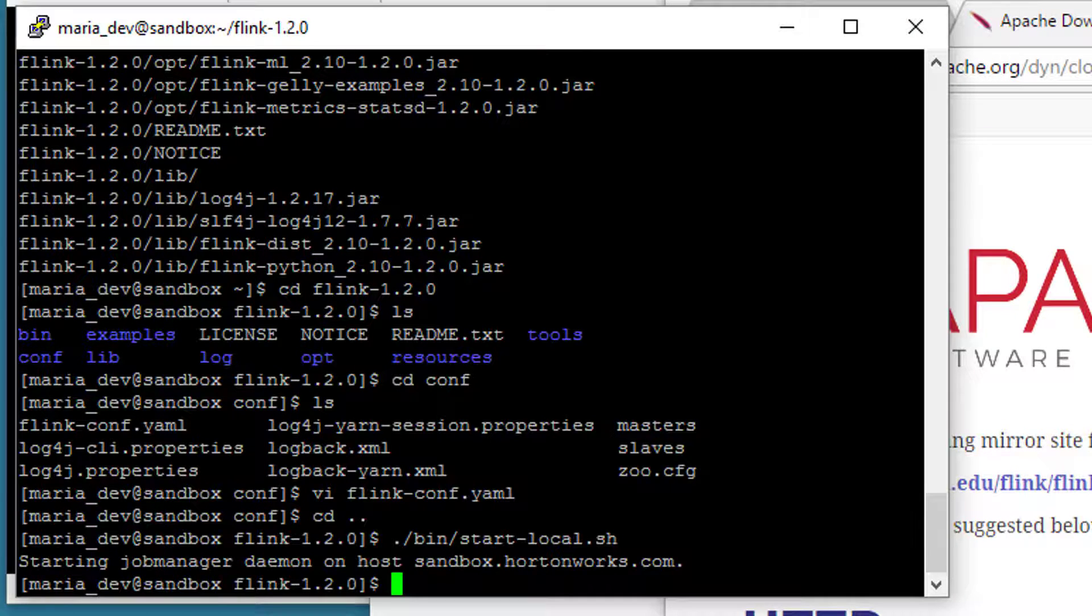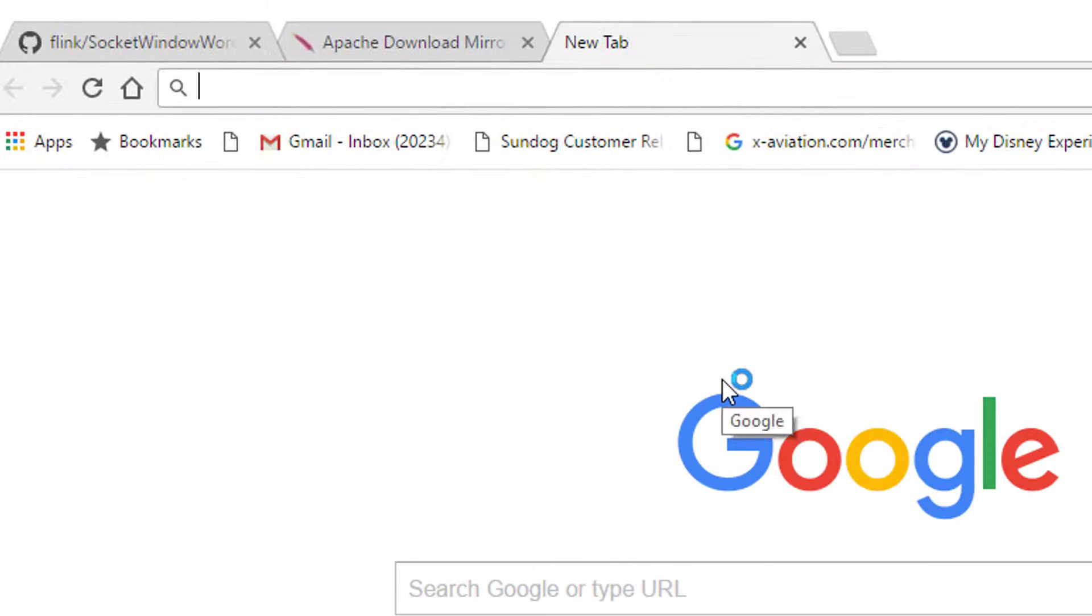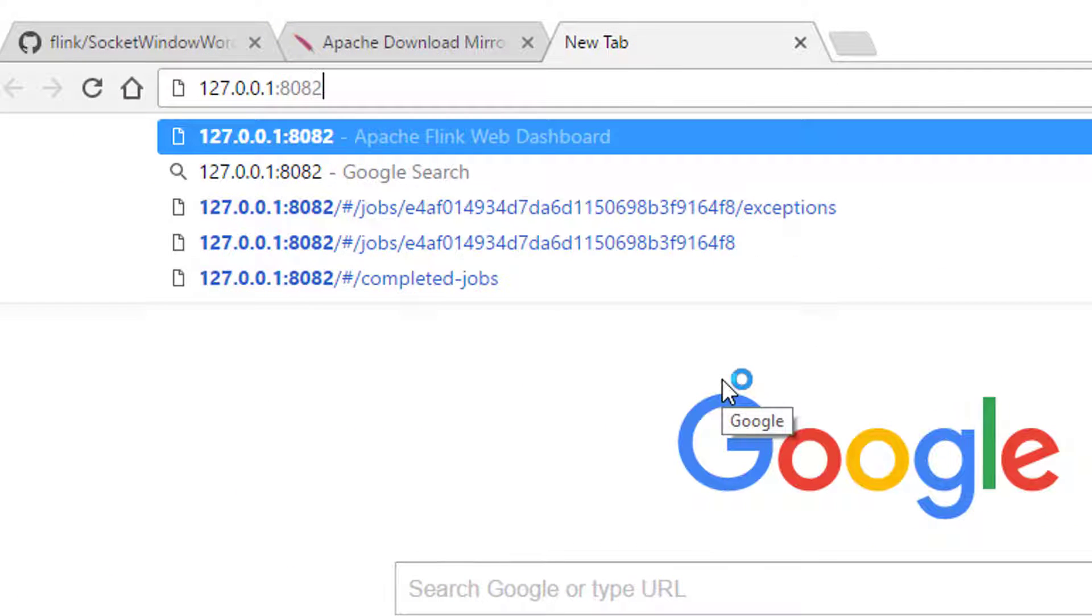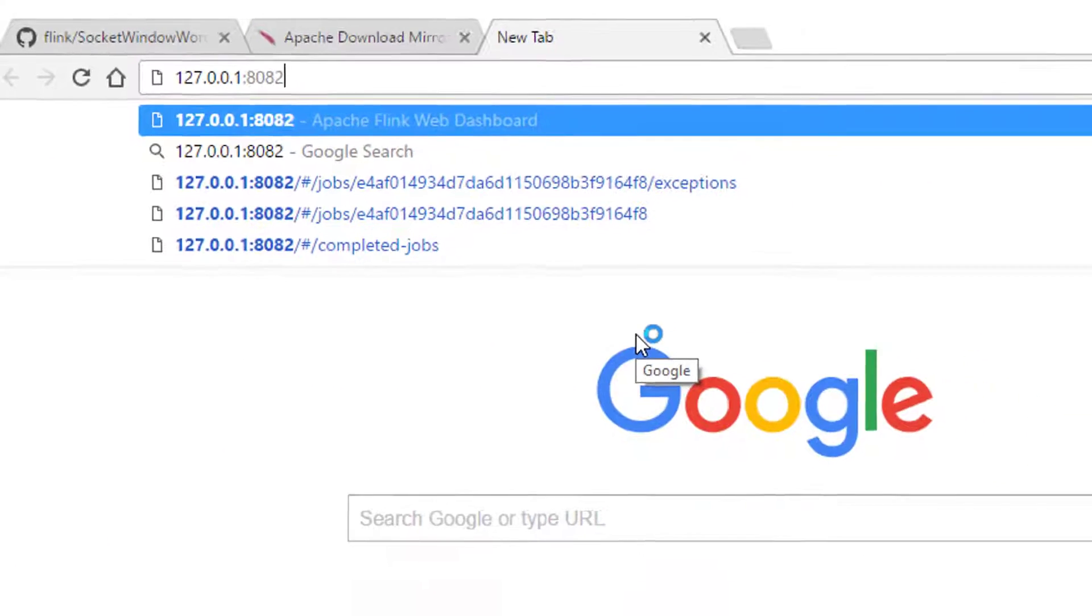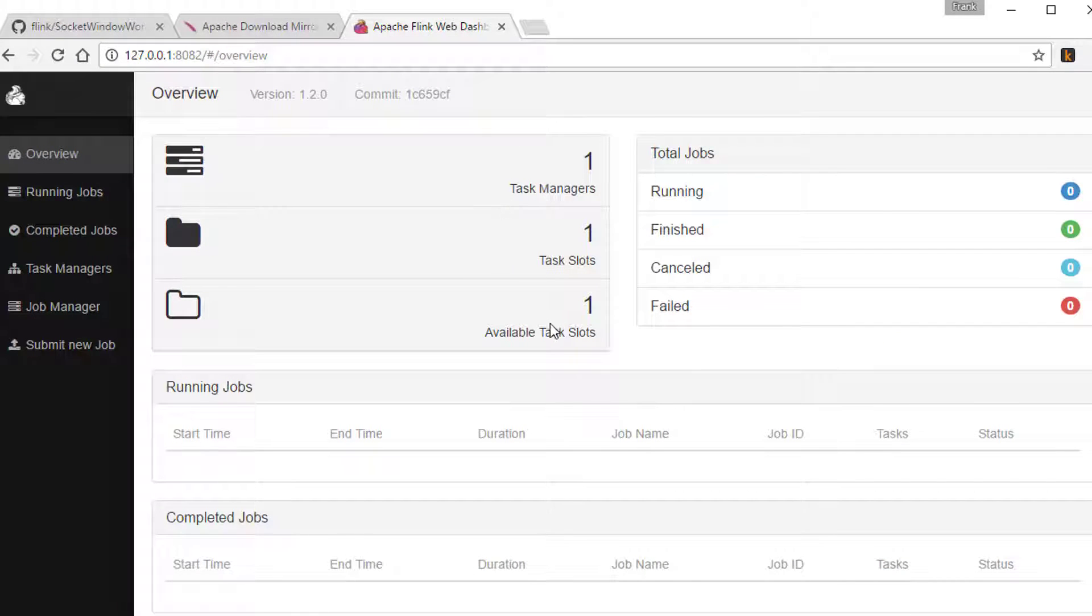So now that that's running, we can actually pull up the web UI, and we said that would live on port 8082, right? Sure enough, there we have it. So we can see that we're running one task manager, and we have one available task slot because we're just running this as a standalone server, but that's fine, we're only going to run one task.